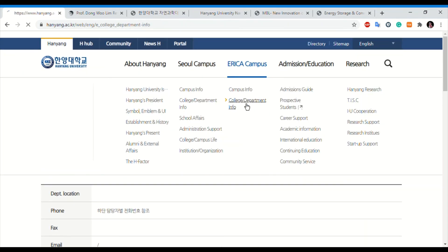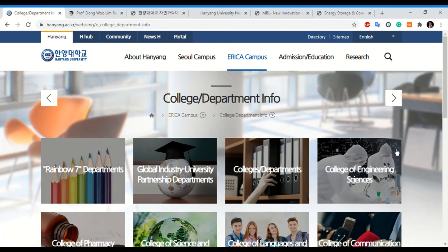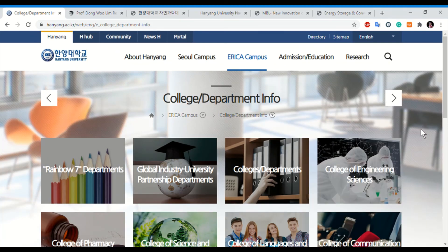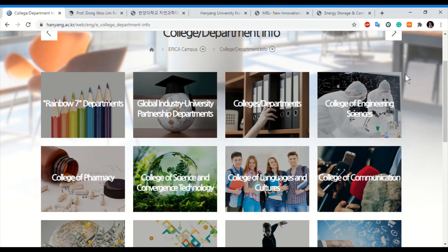That was the method to find the faculty at Hanyang University. If you face any problem finding a department or faculty of any university in South Korea, please write to us in the comments and we will try to help you find the faculty members or professor details. Thank you so much — and one more request: please subscribe to our channel and keep following us. Thank you, bye.